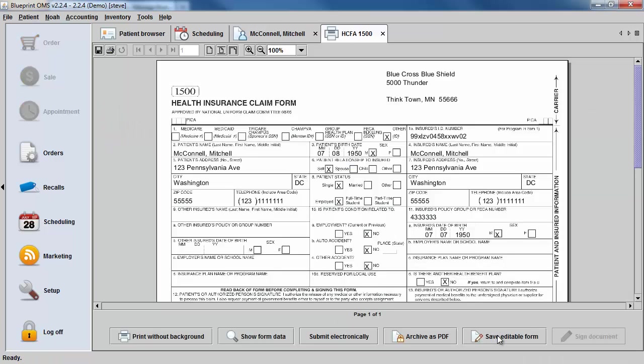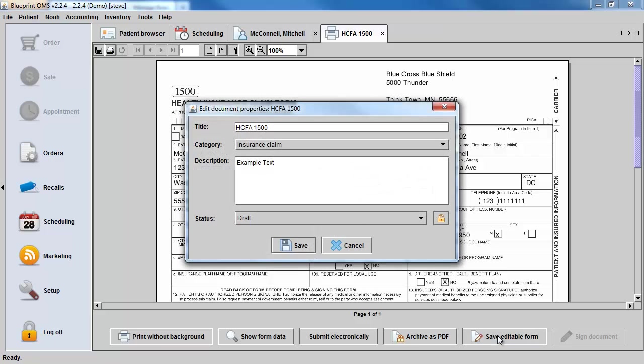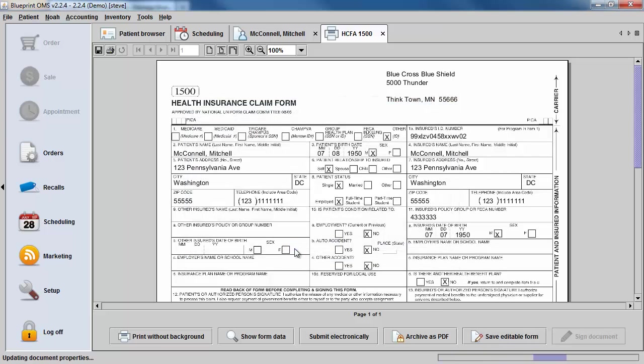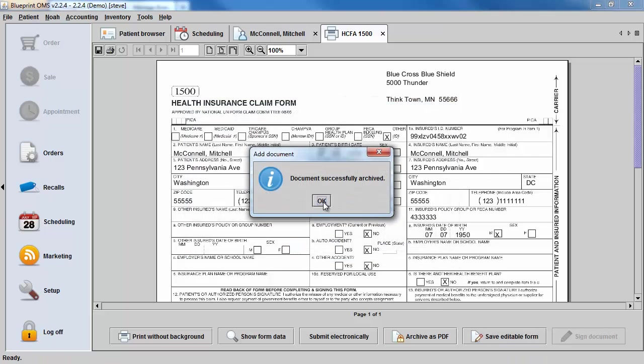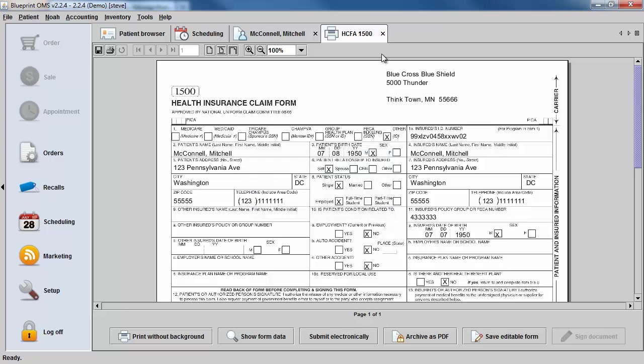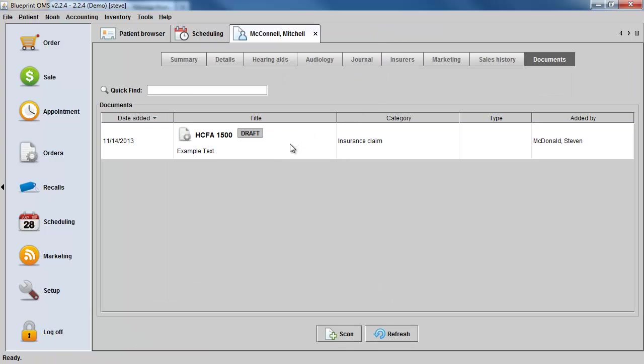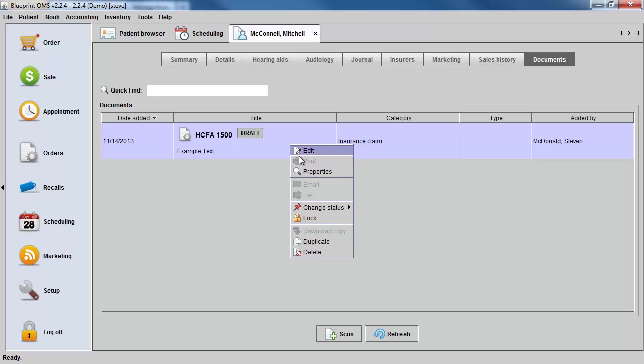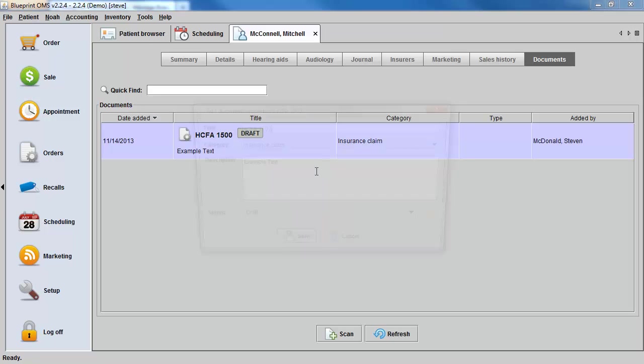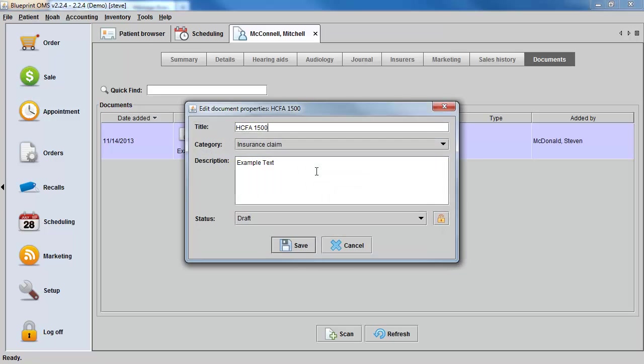Re-saving it as an editable form will not duplicate the file. You can adjust the properties to change the title, category, description, status, or to re-lock or unlock the file.